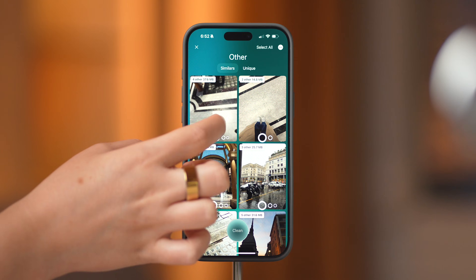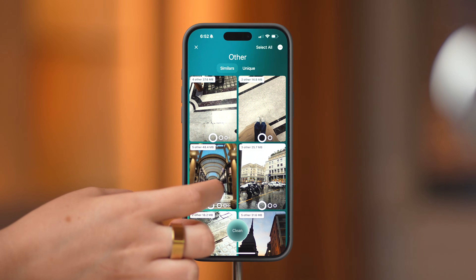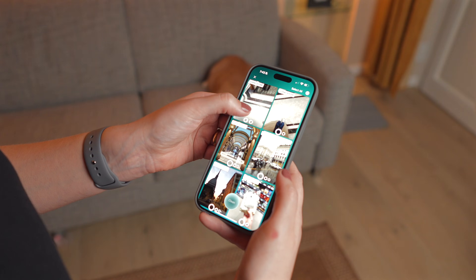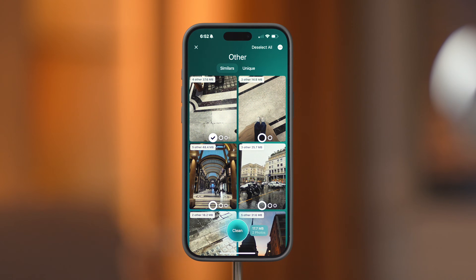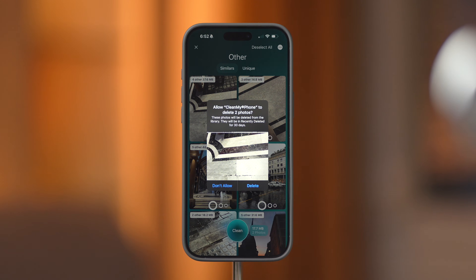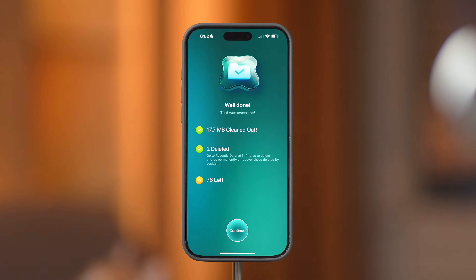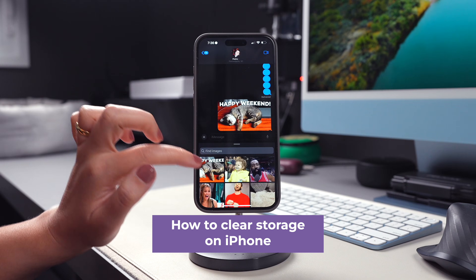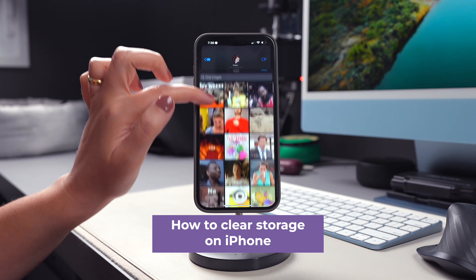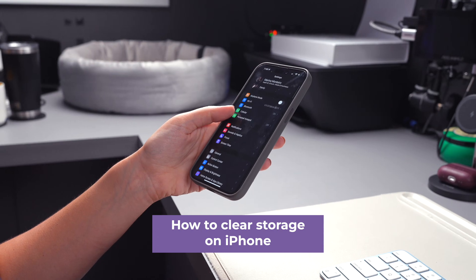After the scan is complete, on both of these modules, you will have the option to tap on each of the categories of clutter to deselect the ones that you want to keep, or you can go ahead and clean it all. Also, make sure to check out our video on how to clear storage on iPhone as well — the link is included in the description below.